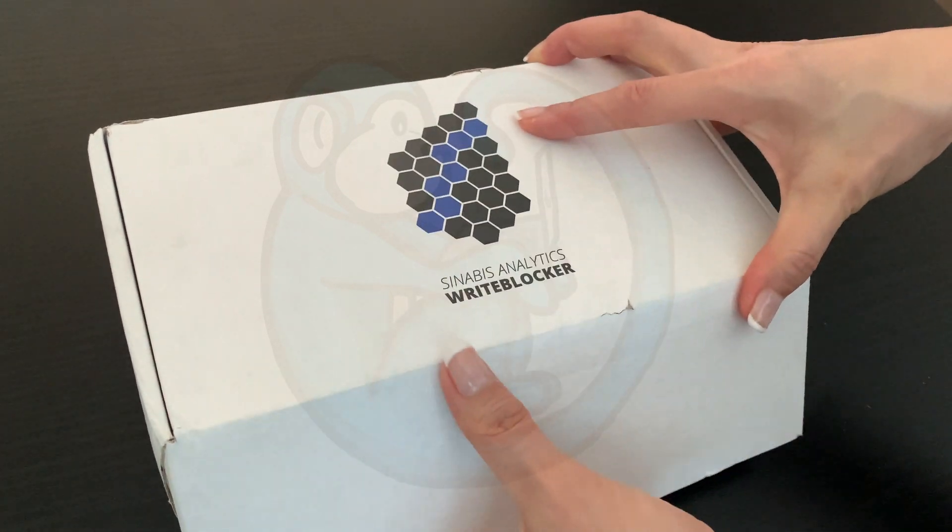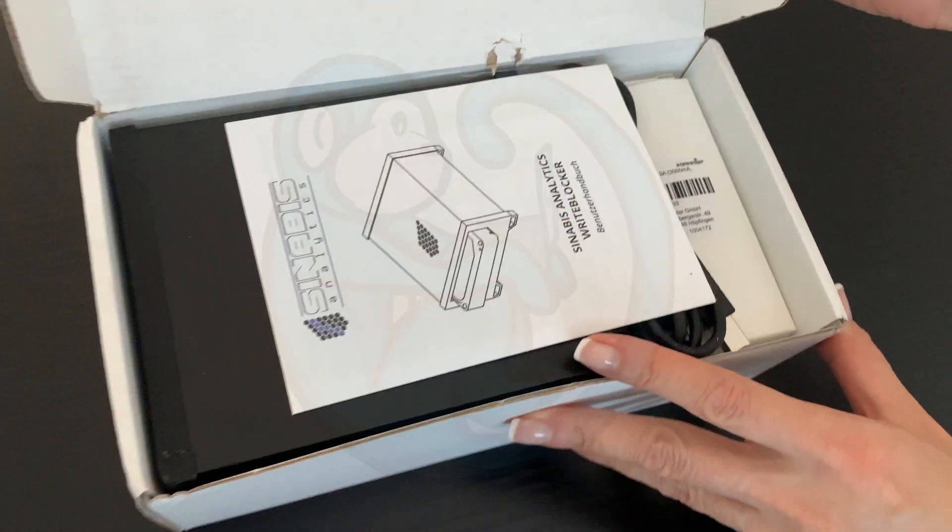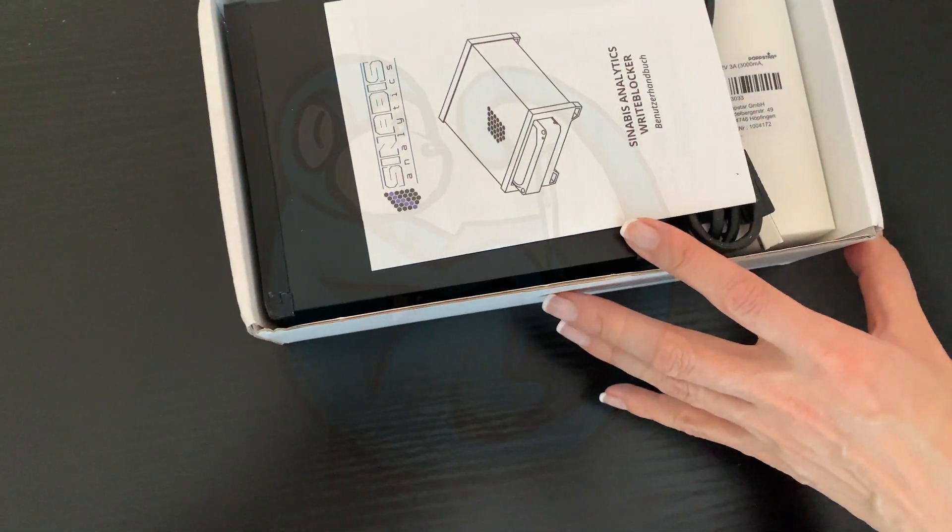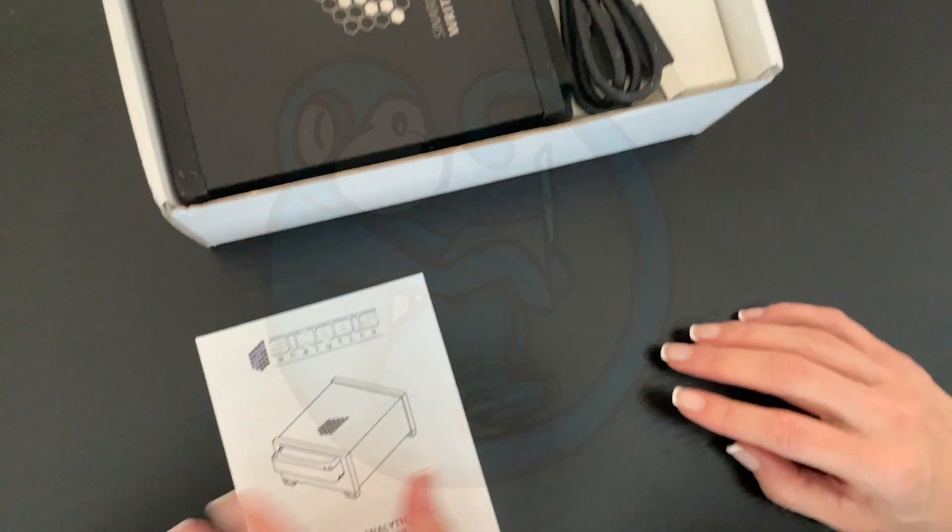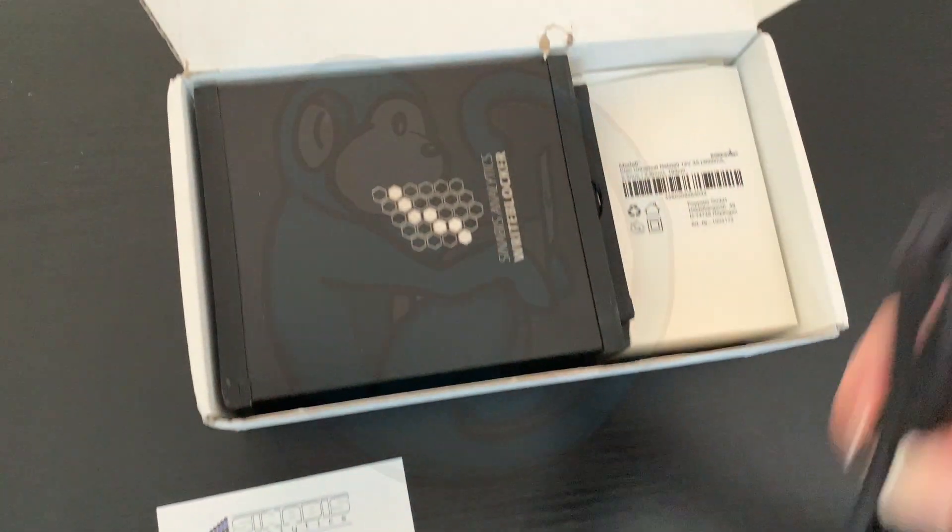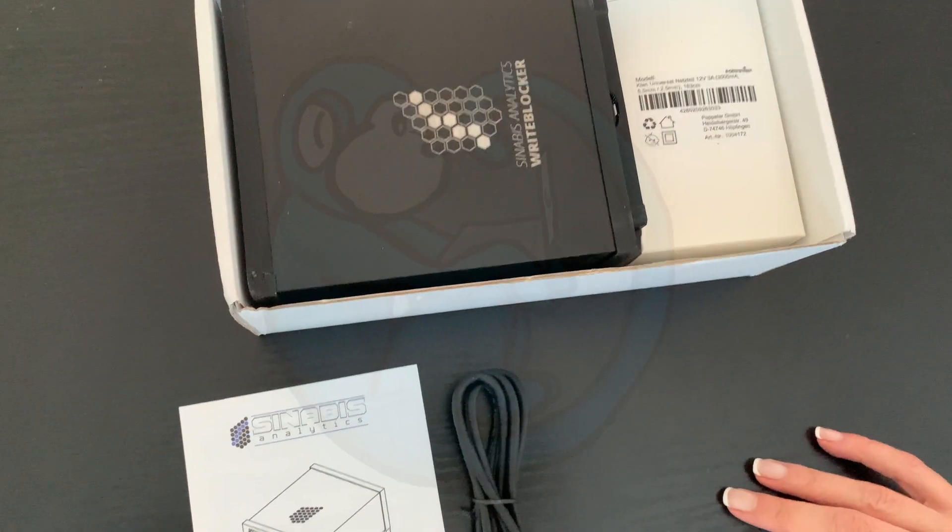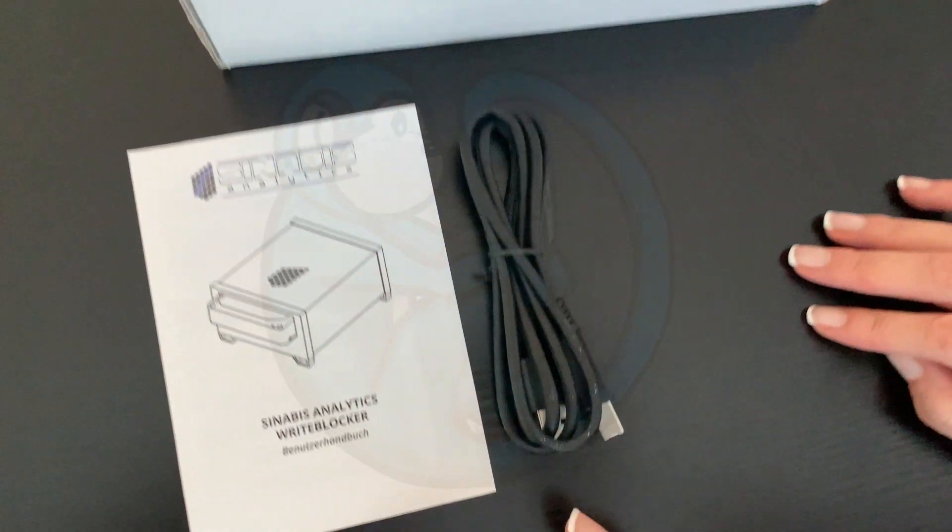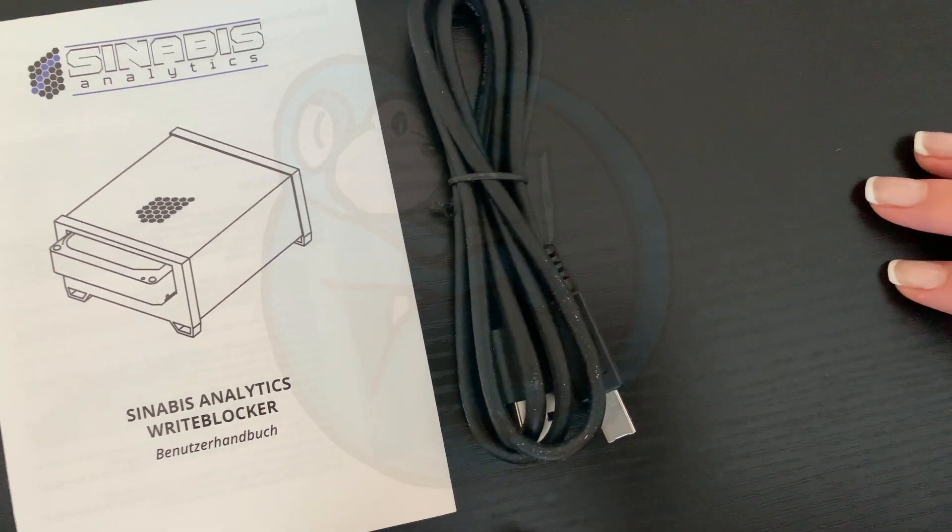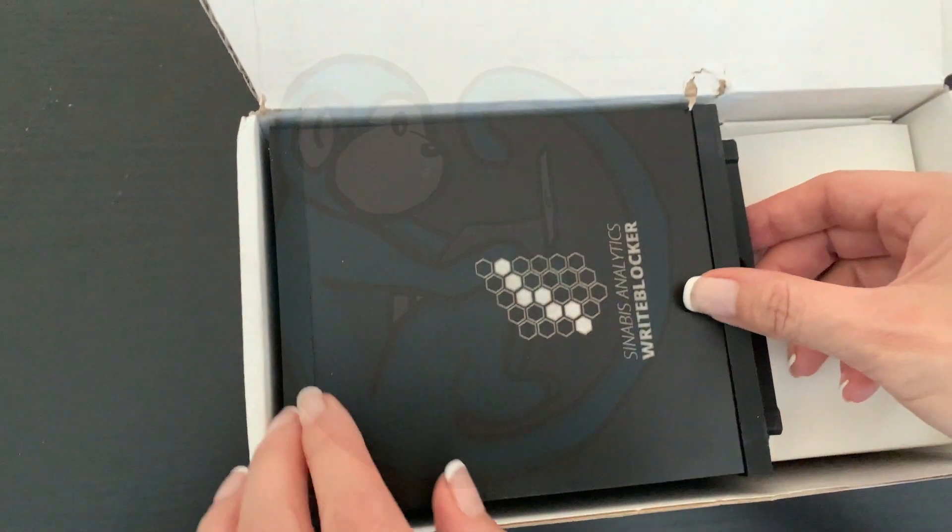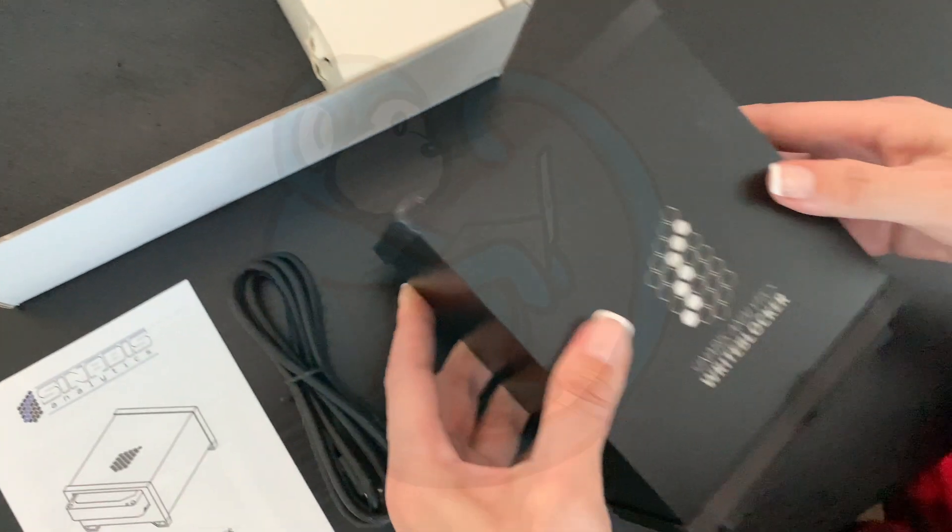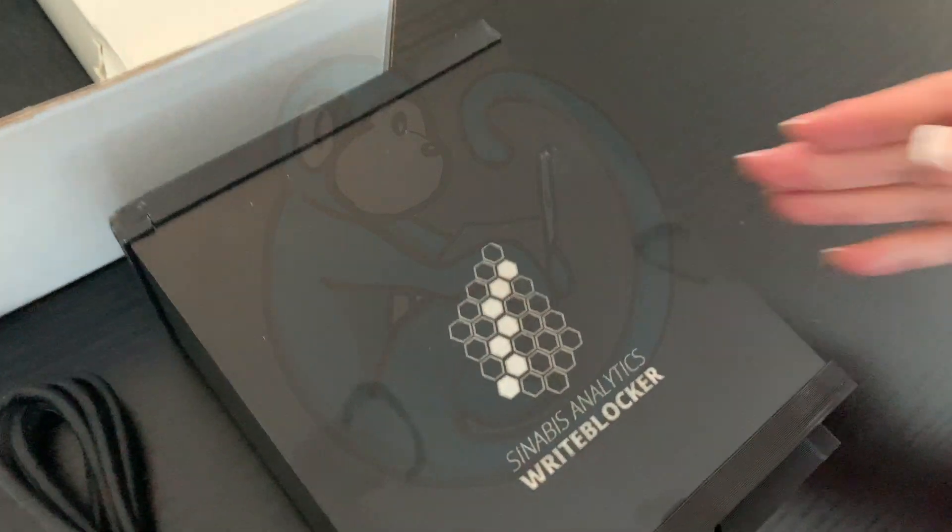The kit comes with an instruction booklet which is in German. Unfortunately, I don't read German so we'll put it aside. You also get a USB-A to USB-B cable which connects the write blocker to your computer. Next, we have the write blocker itself which has a slot for a three and a half inch drive and an adapter for a two and a half inch drive.